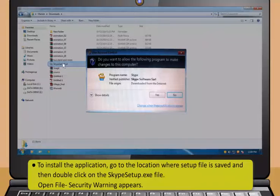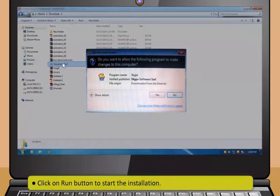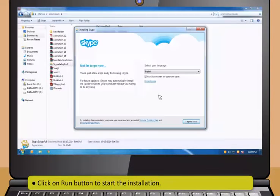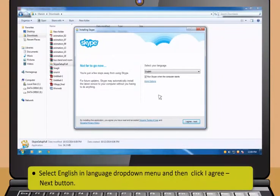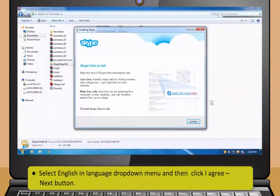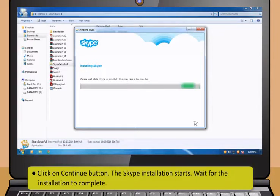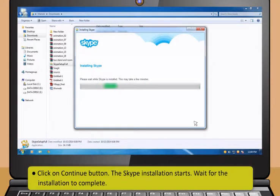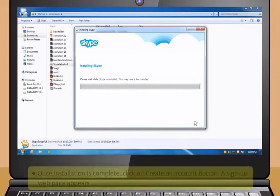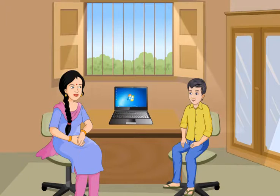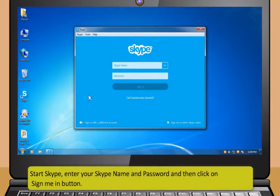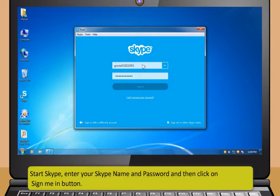Now, click on Save button and save the file in an appropriate location on your computer. To install the application, go to the location where setup file is saved and then double-click on the Skype setup.exe file. Open File Security Warning appears. Next, click on Run button to start the installation. Now, select English in Language drop-down menu and then click I Agree Next button. Then click on Continue button. The Skype installation starts. Wait for the installation to complete. Once it is done, I will teach you how to interact with contacts by using Skype. Yes, please do. All this is so very interesting.